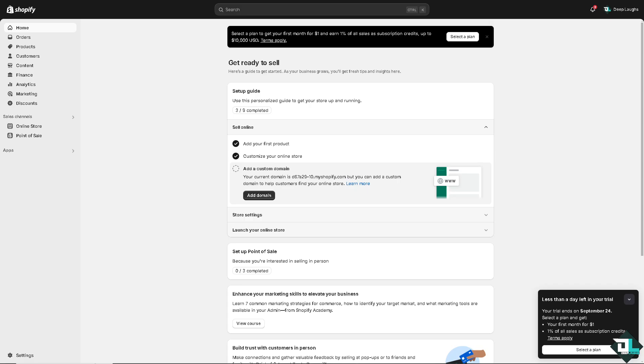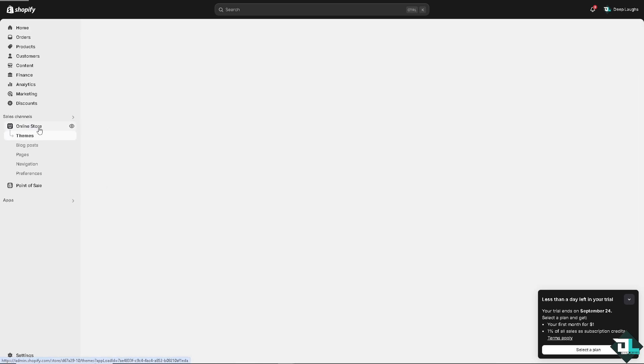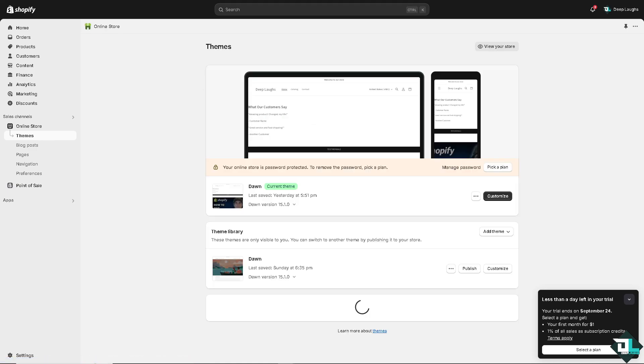To customize the password page on Shopify, you need to work with the theme files because the password page template allows you to customize the look and feel of the page that visitors see when your store is password protected. Now for you to be able to do that, hover to the left side panel of your dashboard, go to themes.